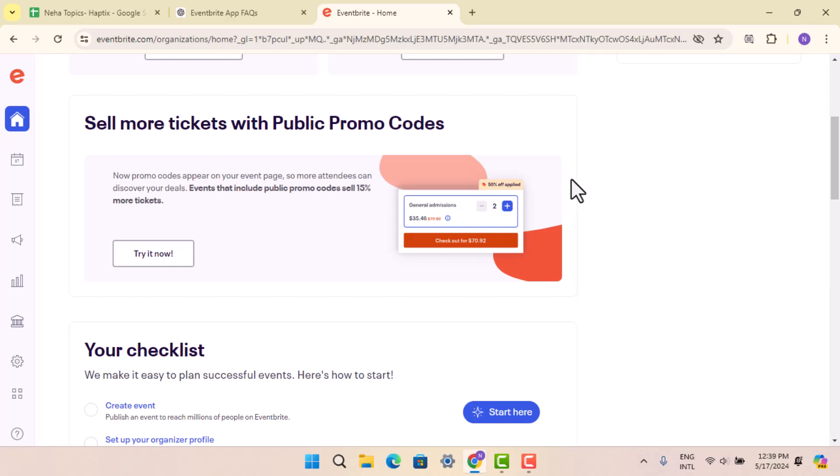As you do that, you can tap on the option that says check-in option to enter check-in mode and use your device's camera to scan the QR code on the attendee's ticket. Point the camera at the QR code and the app will automatically check the attendees.